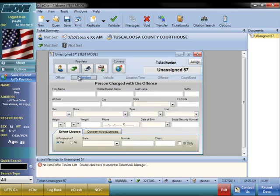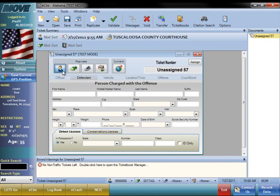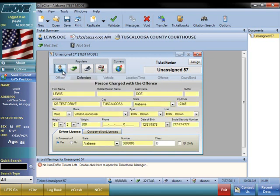The Defendant tab contains all of the information that relates to the defendant. If you click on the Person button, the ticket will auto-populate the information from the last driver's license that you scanned.